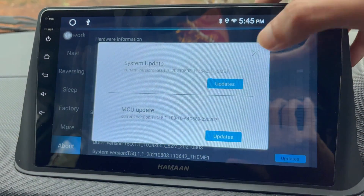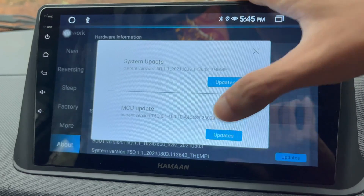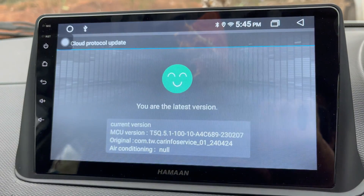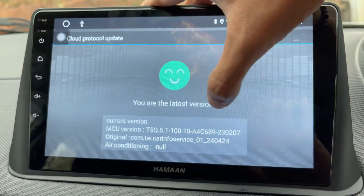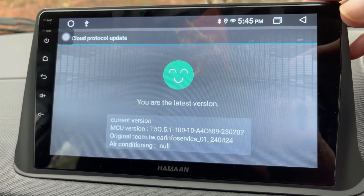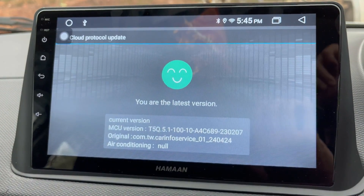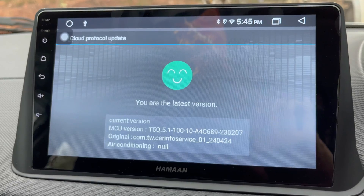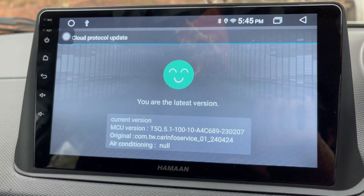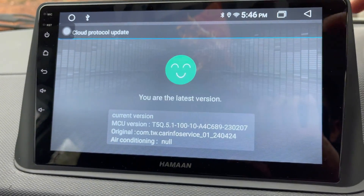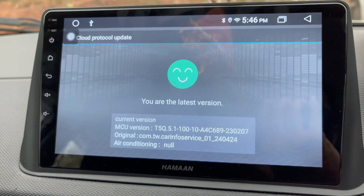Tap on Updates and press Update again. You will get a message saying you are on the latest version, which means the currently installed MCU is the latest version and no further update is available right now. This is how you can easily update your car Android MCU software.